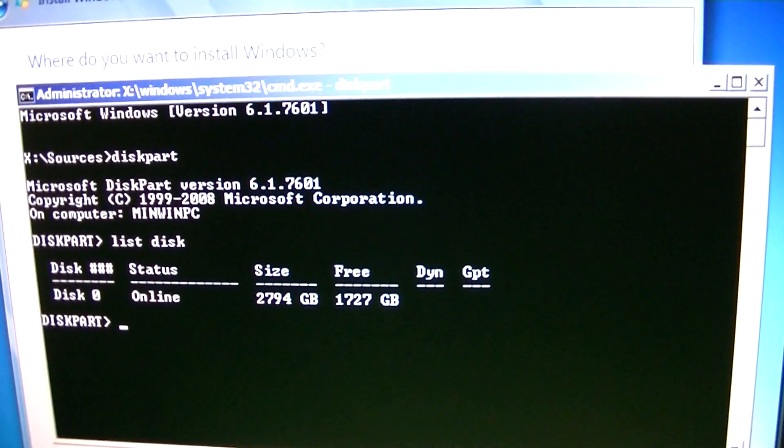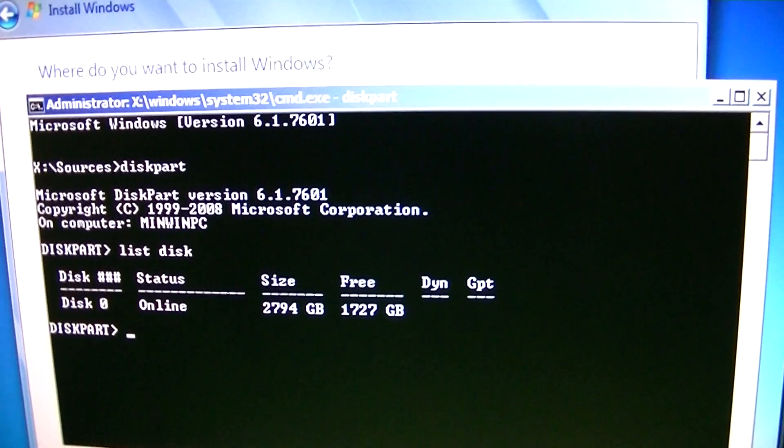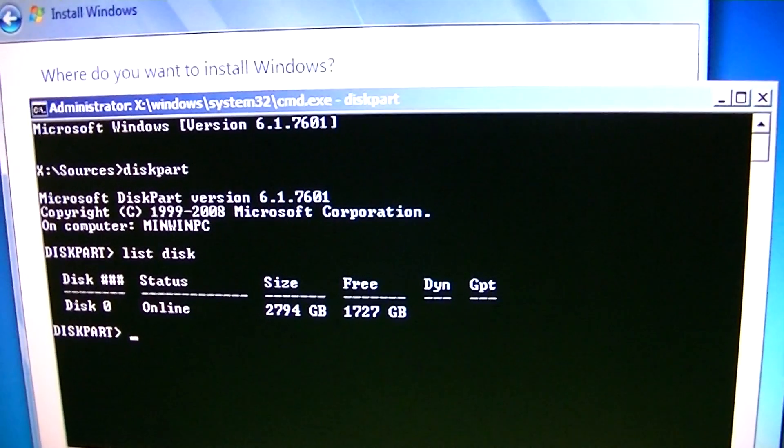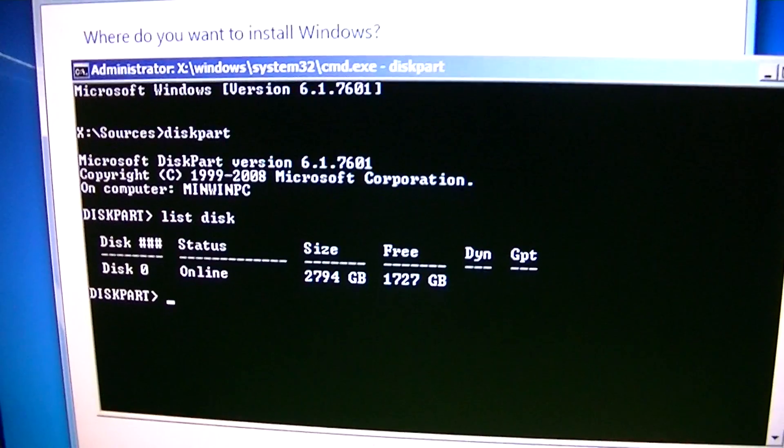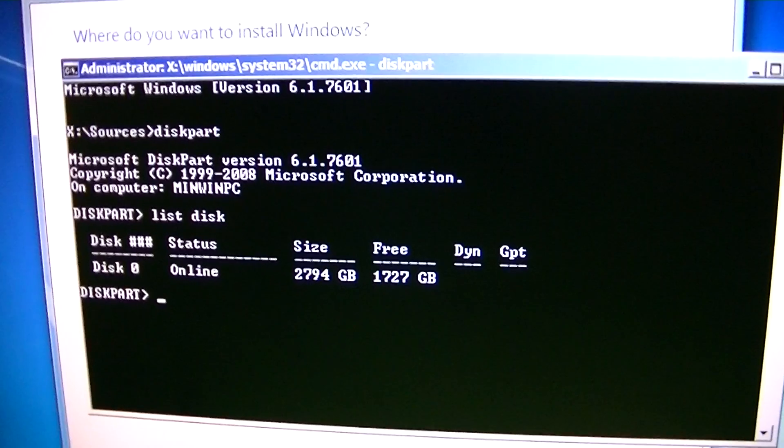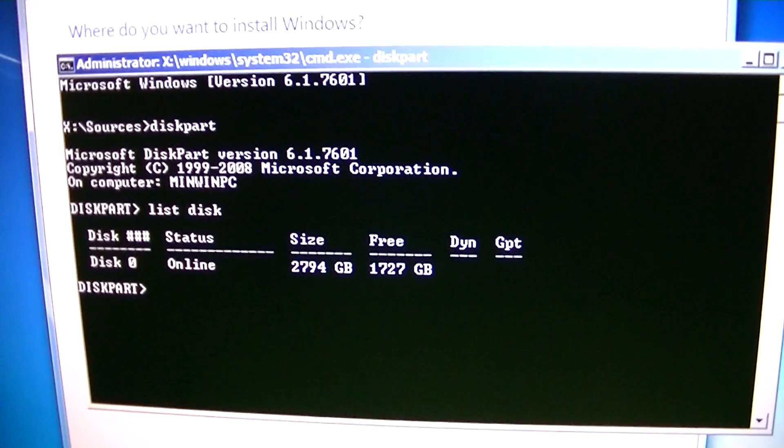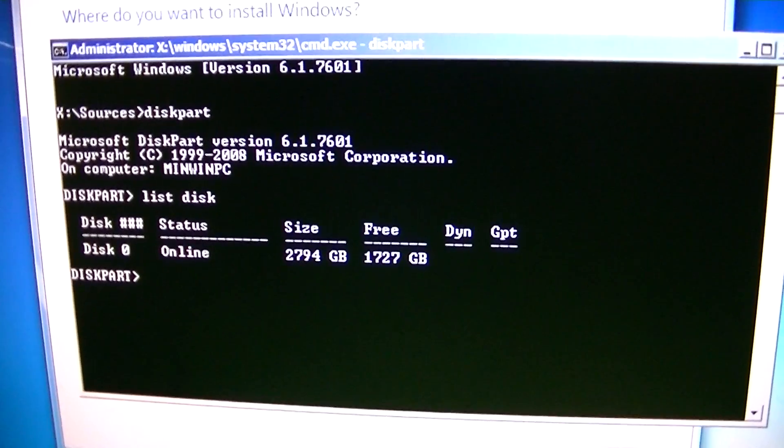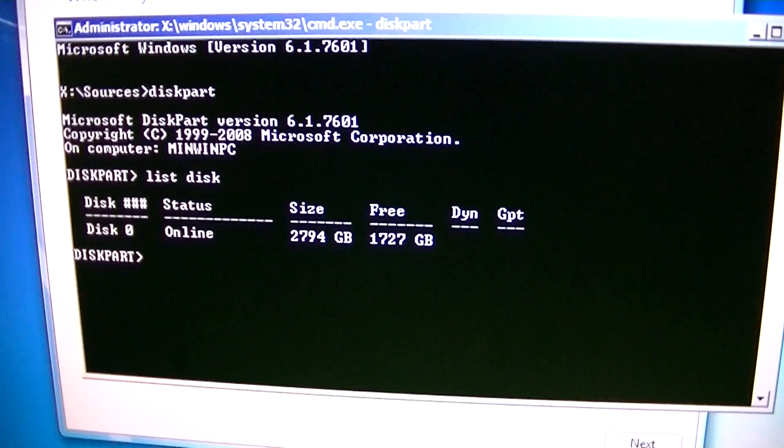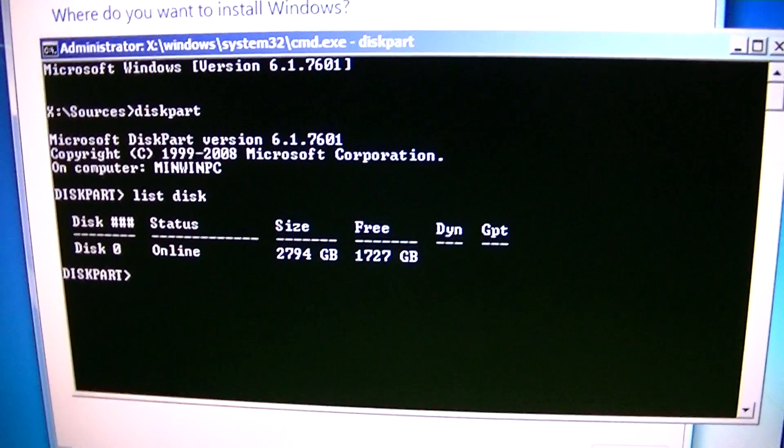I've tried using some nuking program which nukes your hard drive and converts everything to zeros and does all this, that and the other. I've tried that. It doesn't work. It just gives me this problem again.